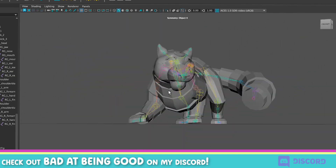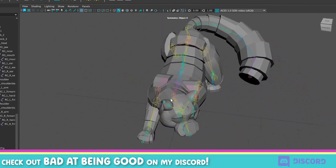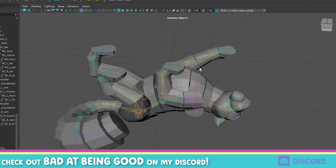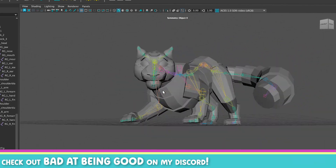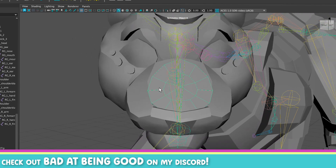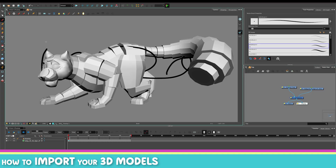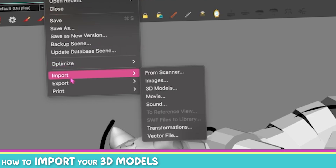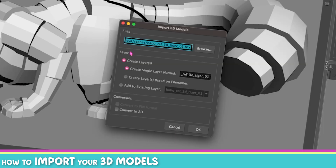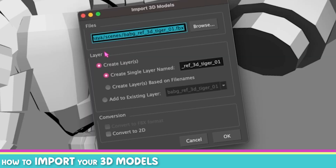That model was made in Maya, but it could have been made in Blender or most 3D software — it just needs to be an FBX, so that's what I had. If you don't know how to import or deal with your 3D assets, I have so many videos about it, but basically all you need to do is go to File > Import 3D Model, find any model you have, and import it. FBX is always the best format.